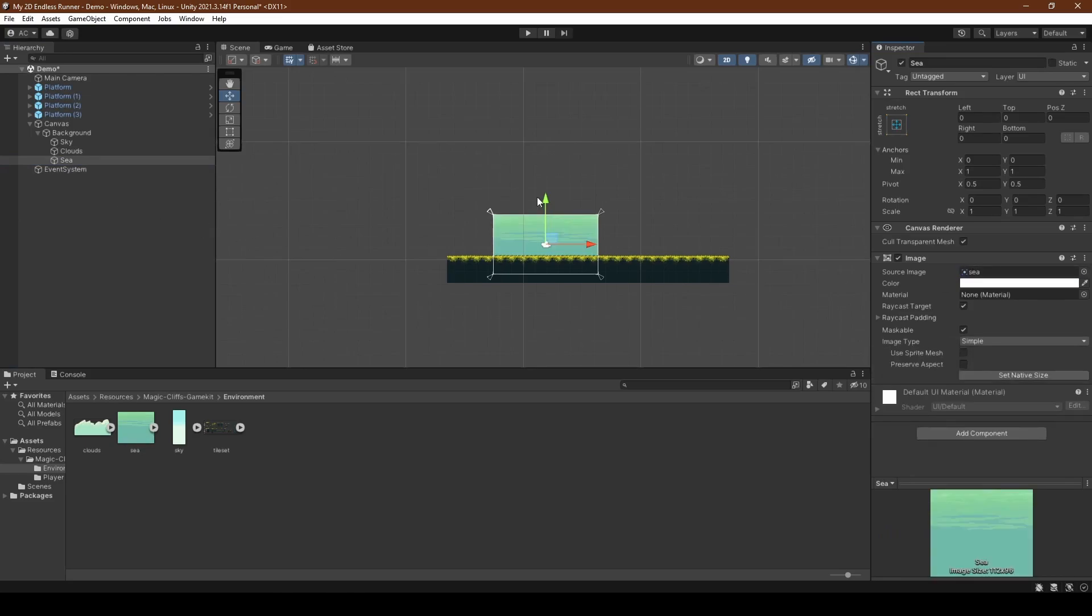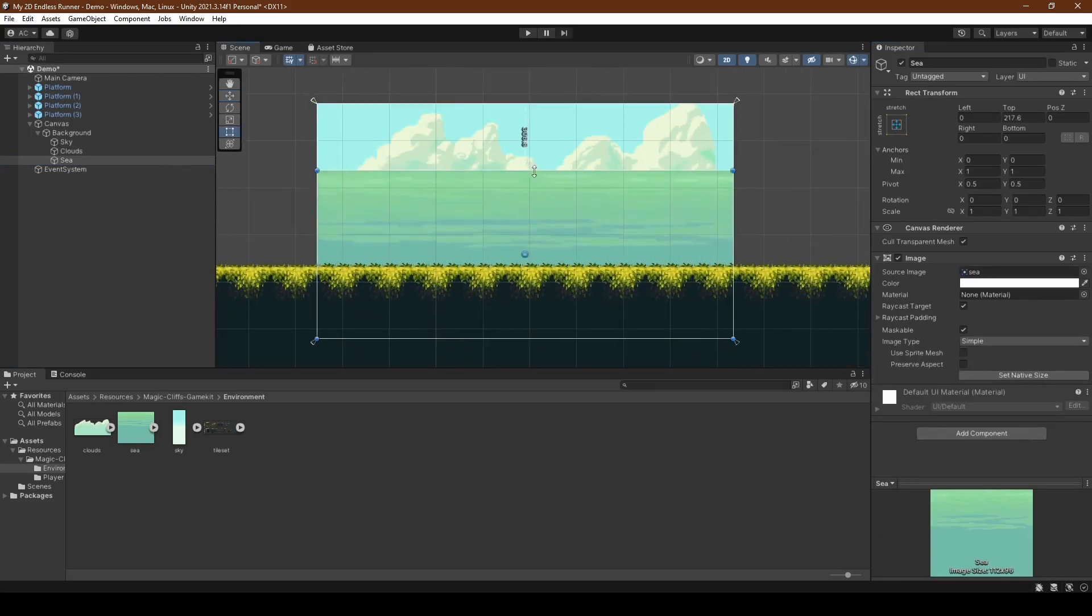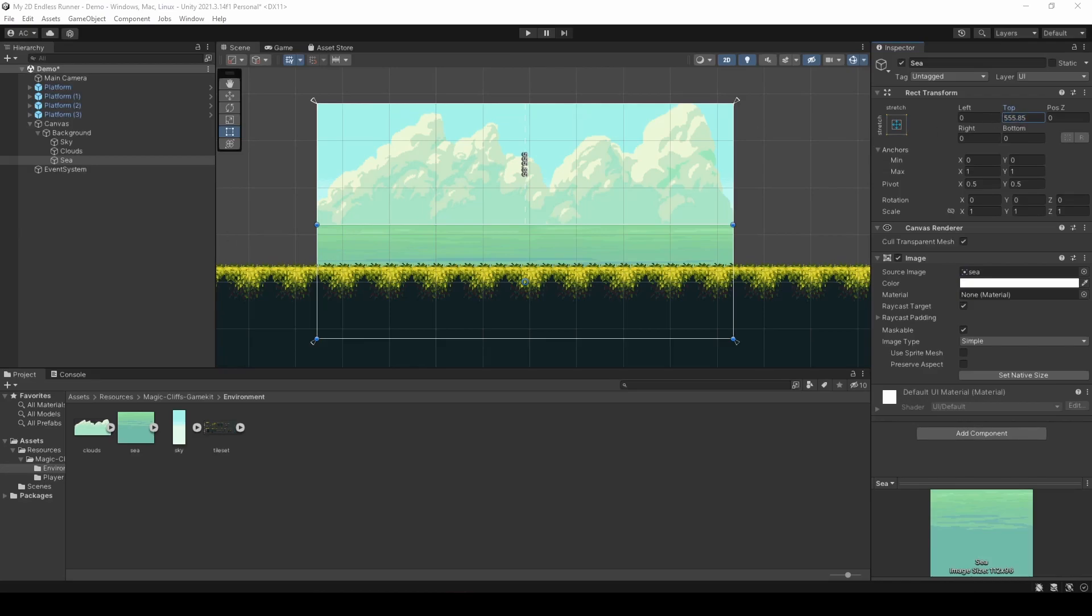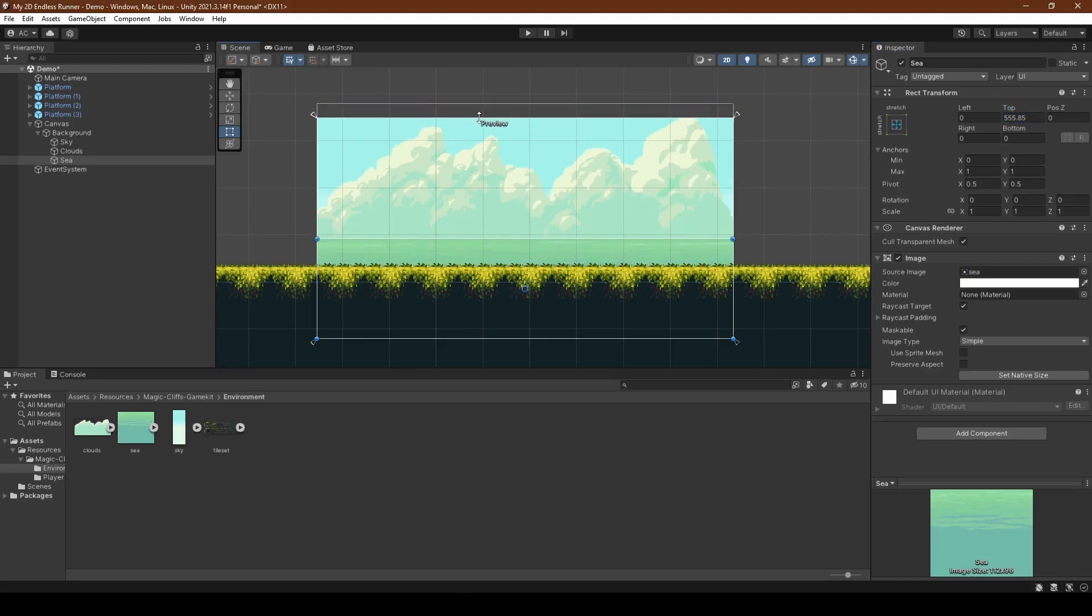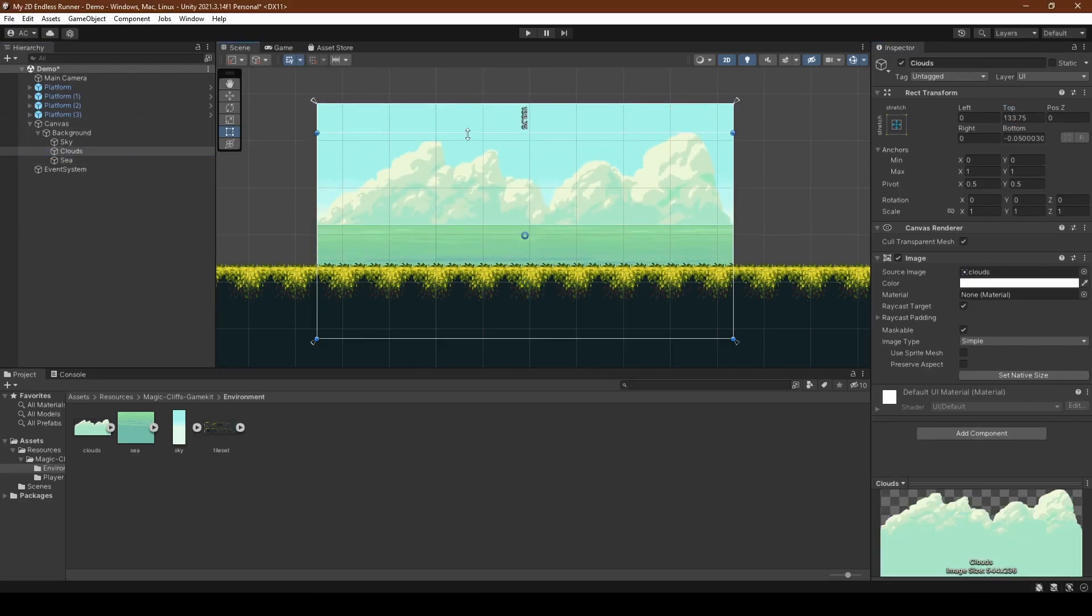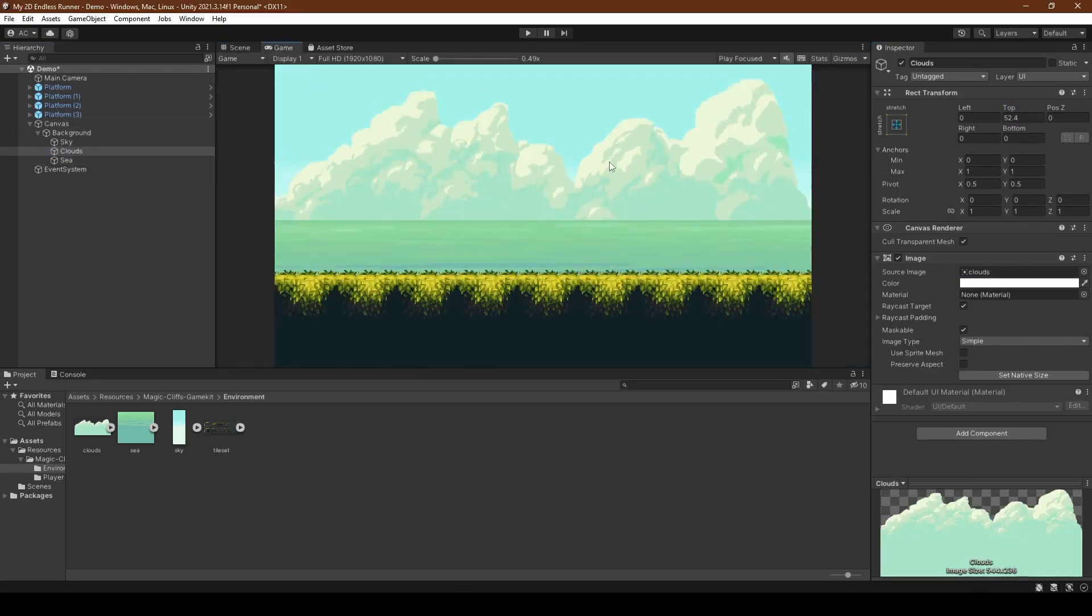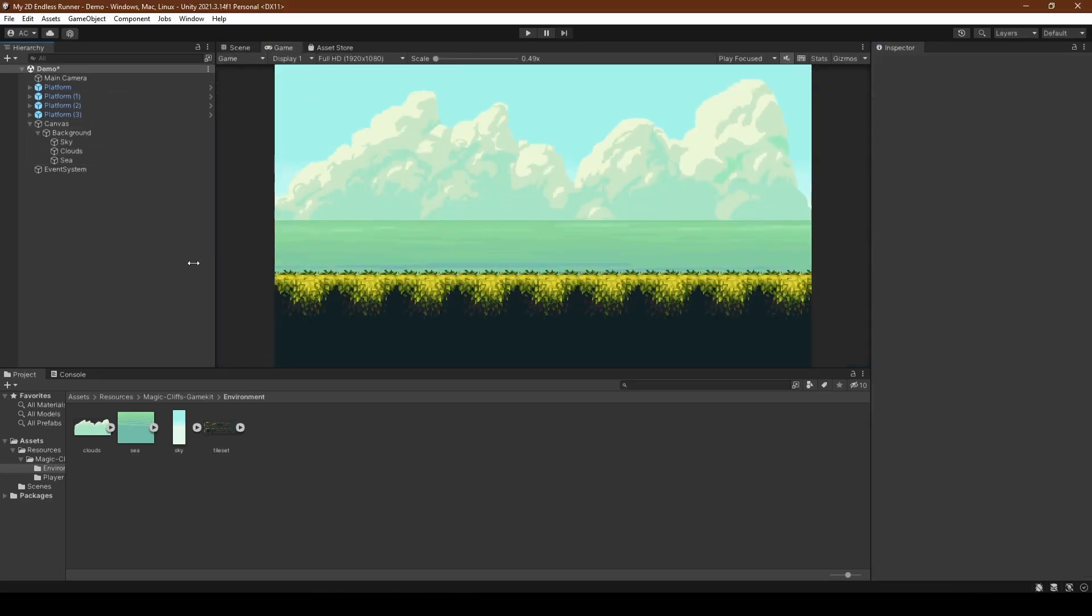Now we can just reposition it slightly. I set the sea's top position to 555, the cloud's top position to 52, which gives us a pleasant looking background.